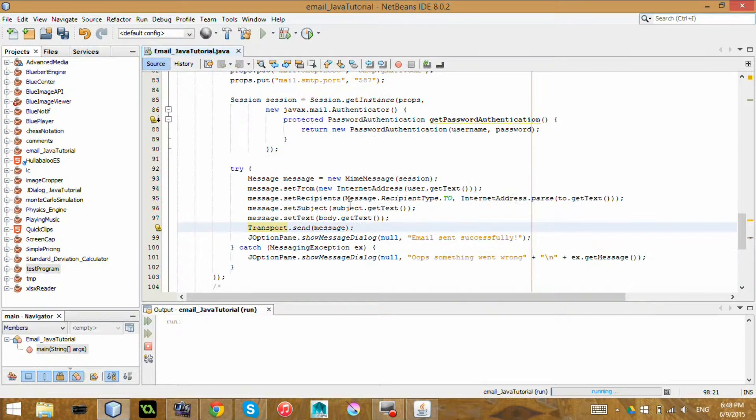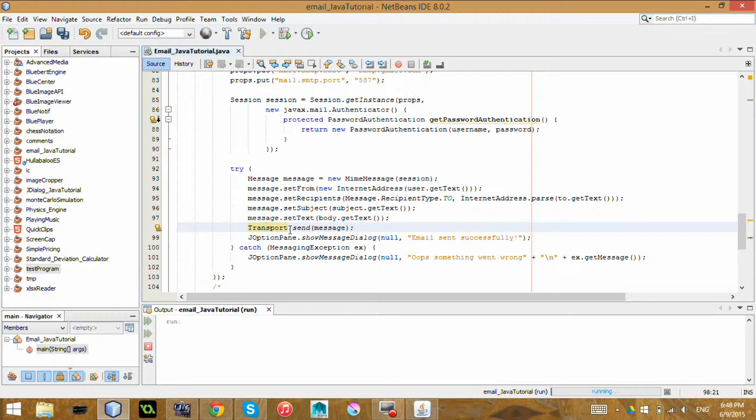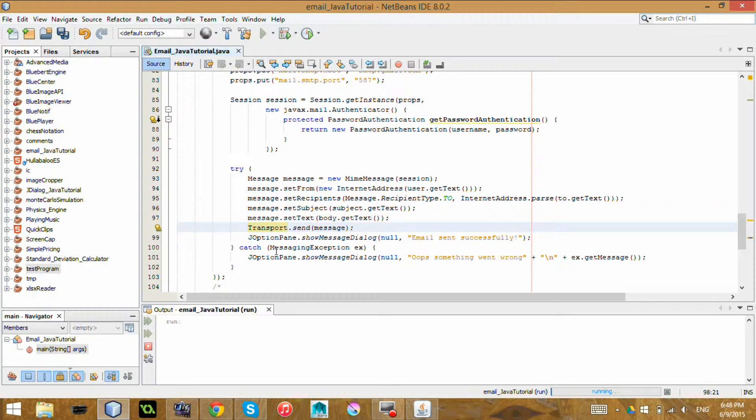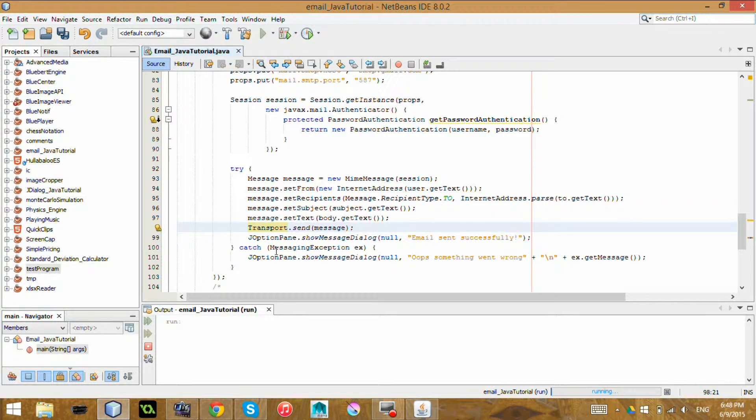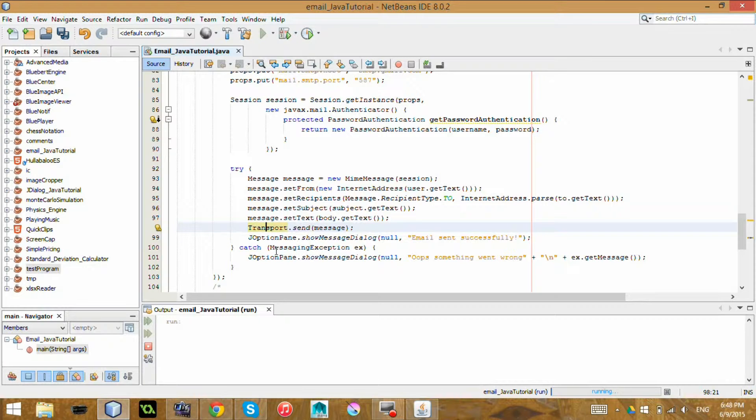And then you send it. And if something goes wrong with a messaging exception or something, like oh no, the username or password was wrong or some other strange messaging exception, it will tell you. And if it was successful, then it will continue on the program. In this case, I just say email sent successfully.